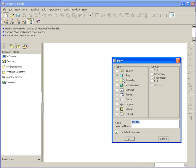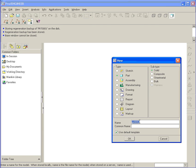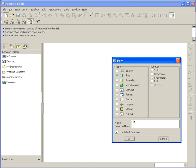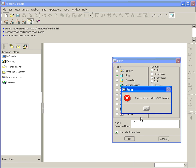Start with a new part file. In this case, it should be a solid, not a sheet metal part. Go ahead and type in E23 and hit OK.